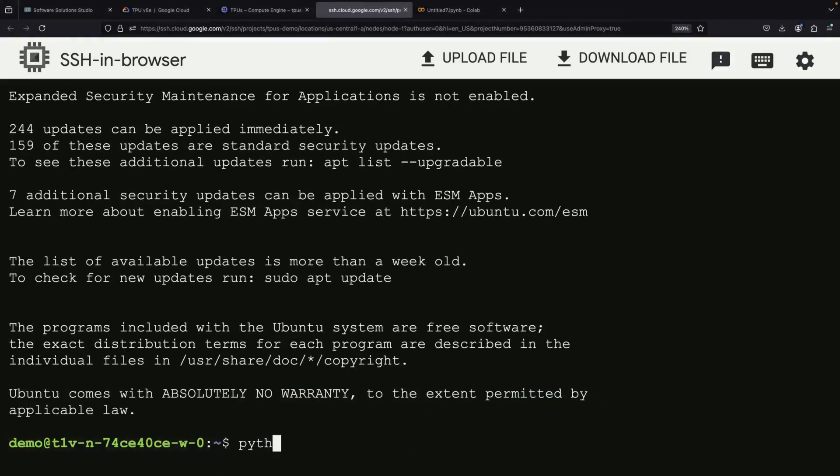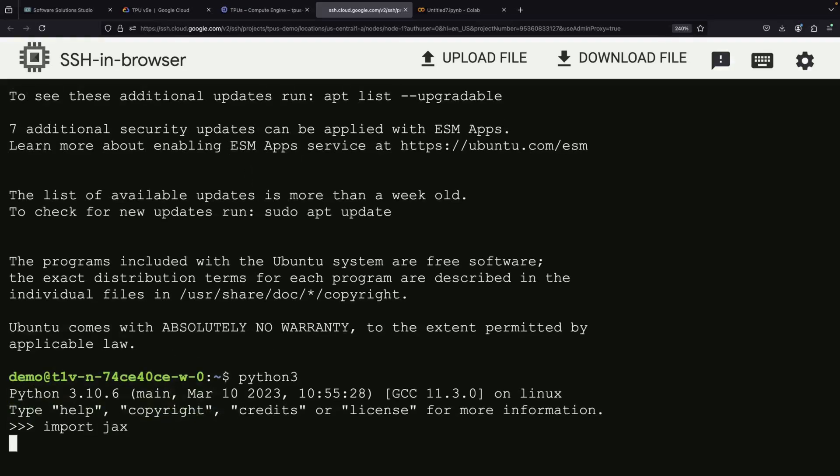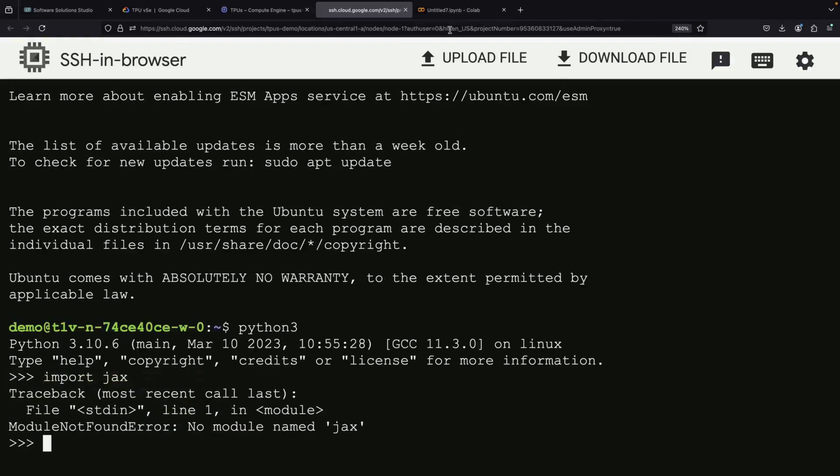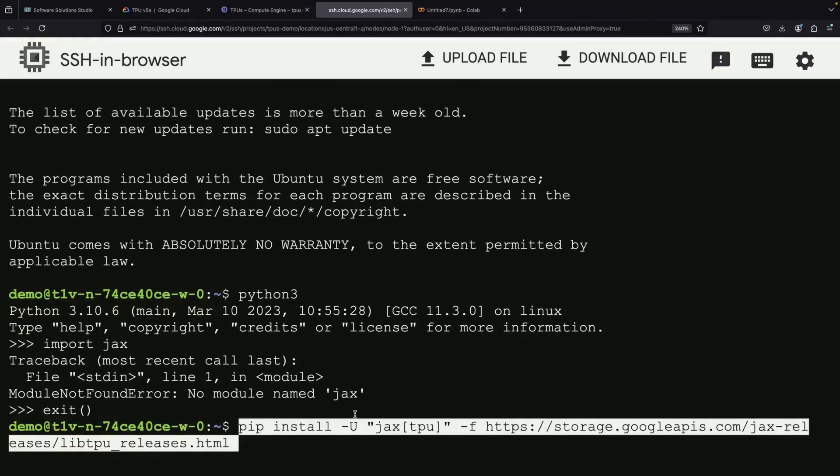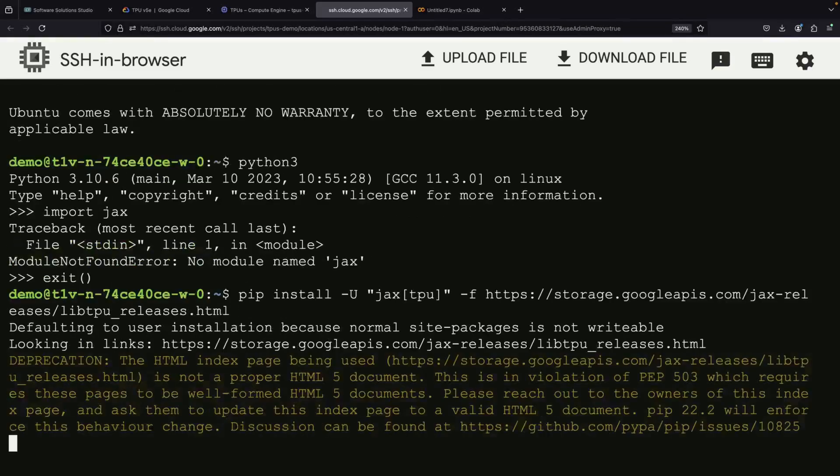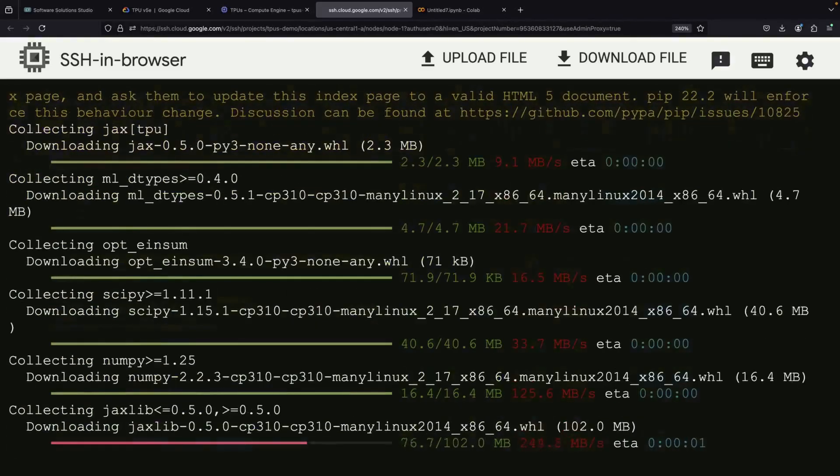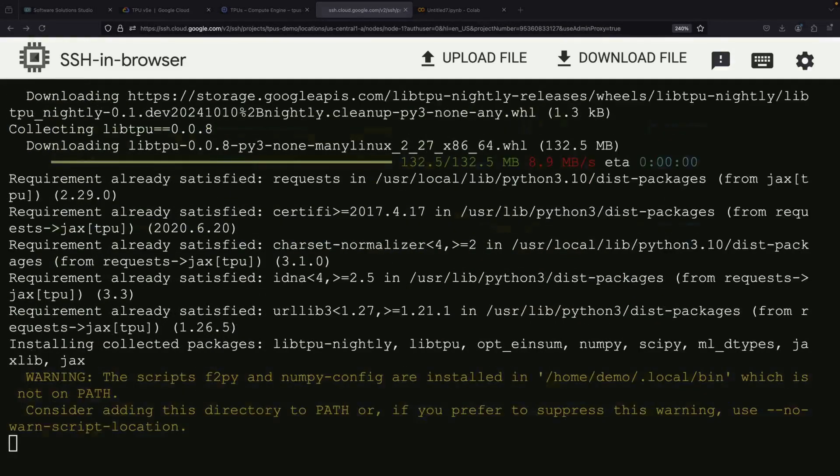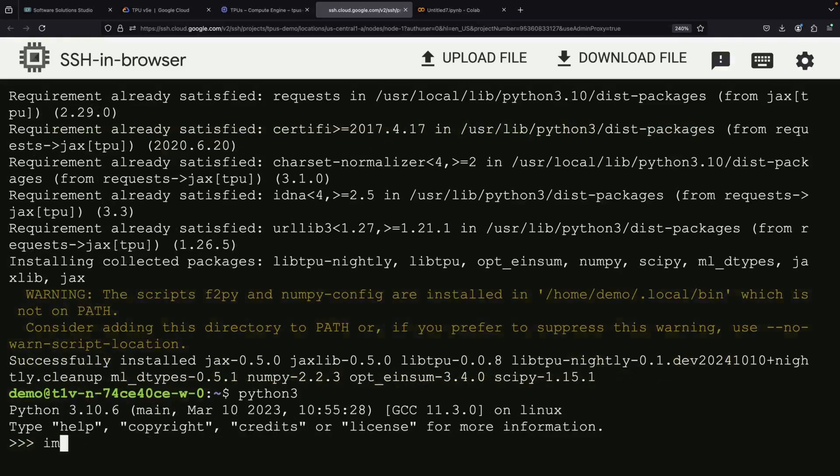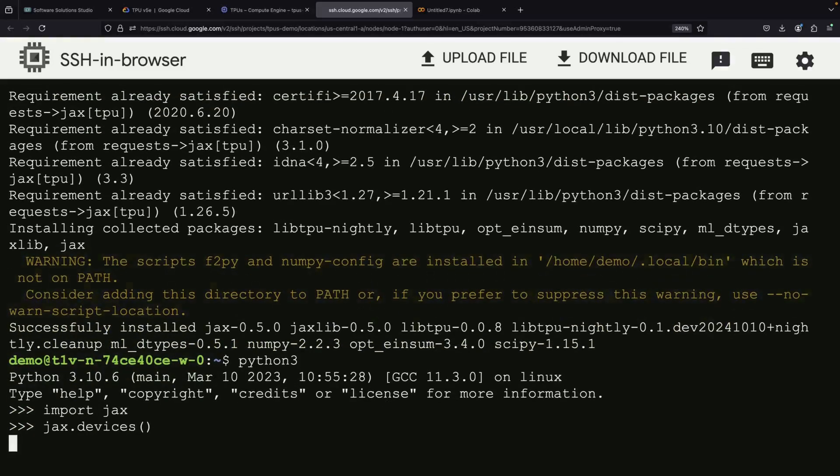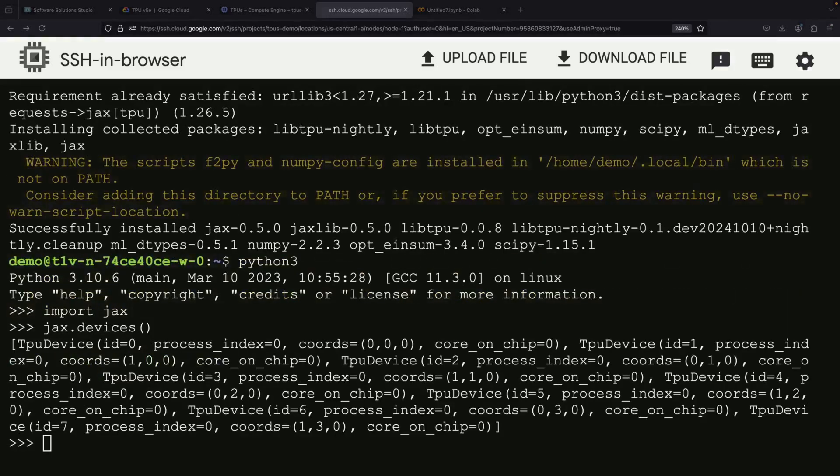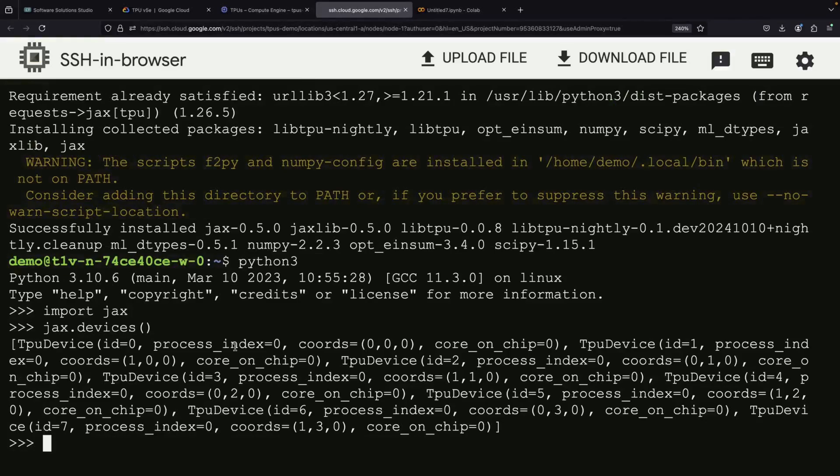After connecting, we'll perform the same test we did in CoLab by importing JAX, though we'll need to install it first. After installation, you'll see a list of eight TPU devices available to you. This means you now have eight times the computing power compared to the single-chip setup we had in CoLab.